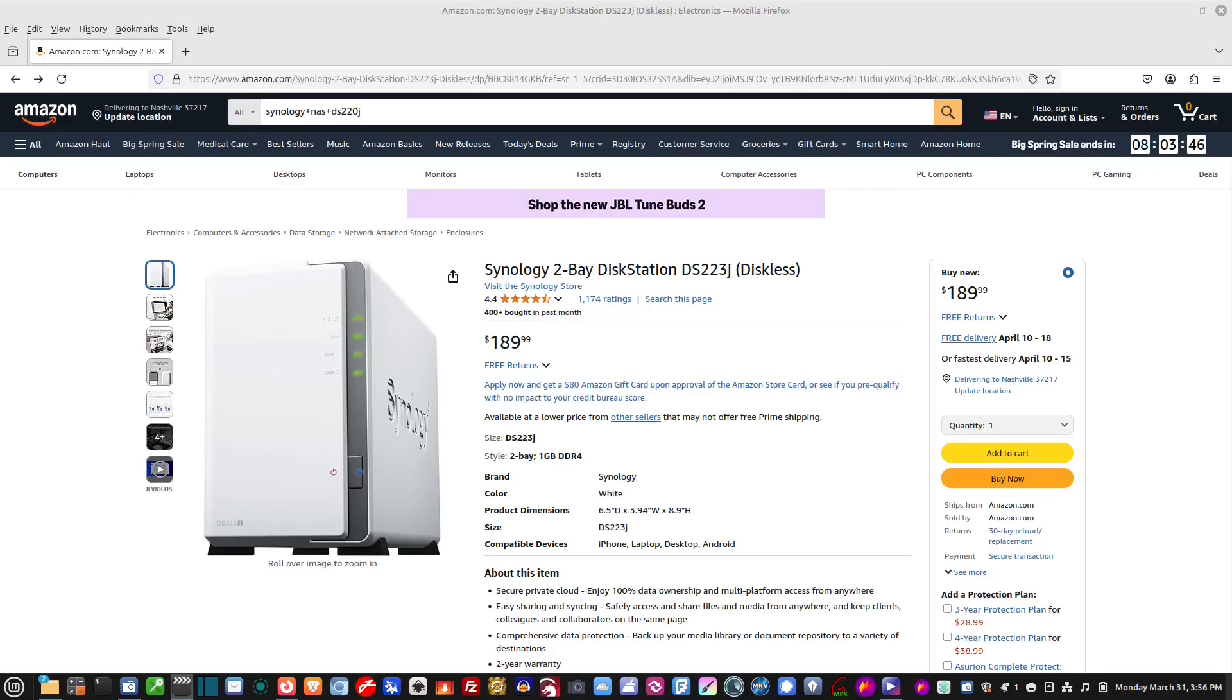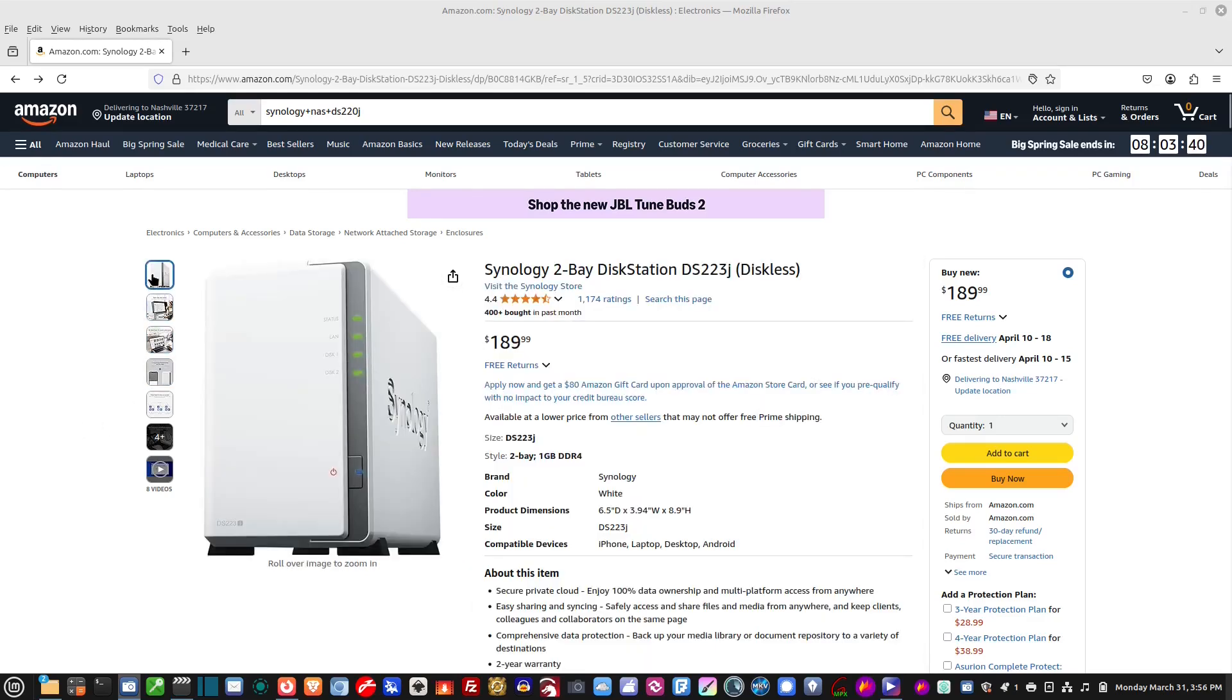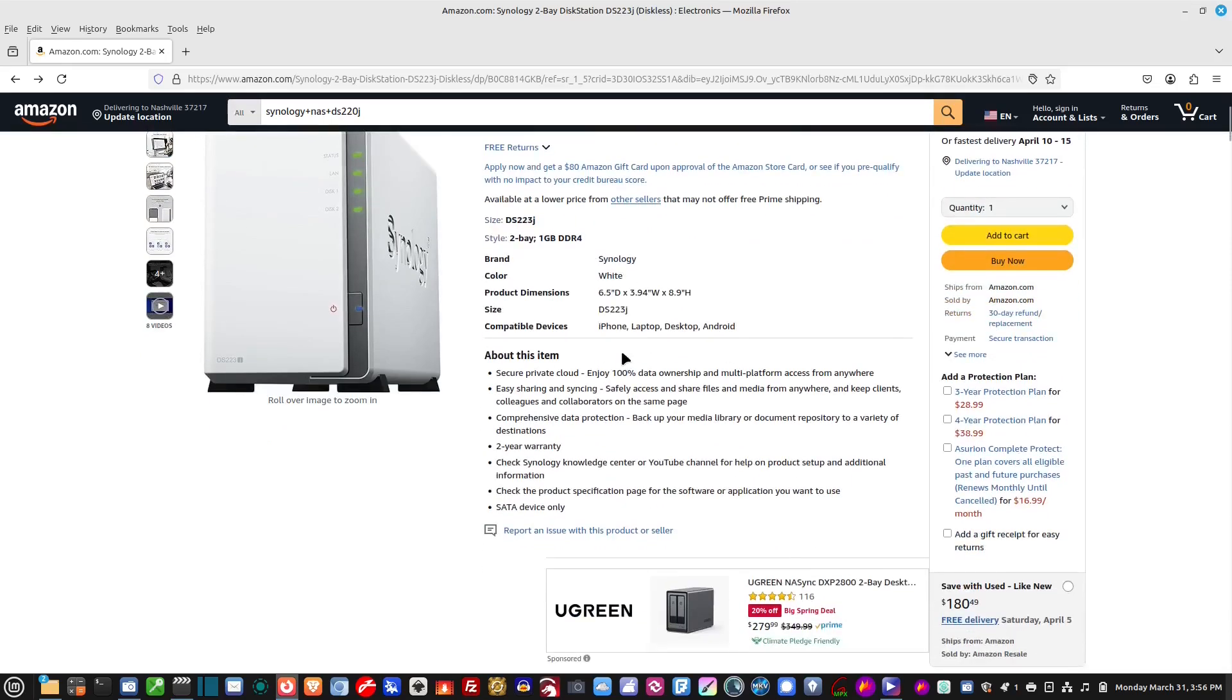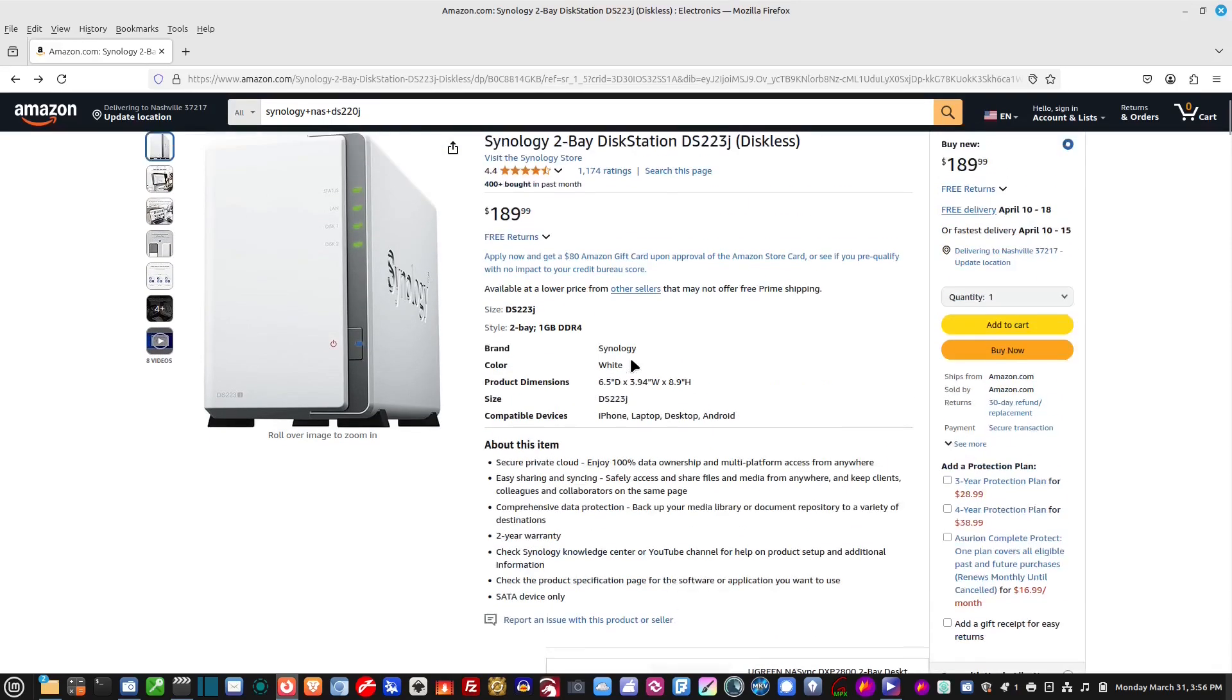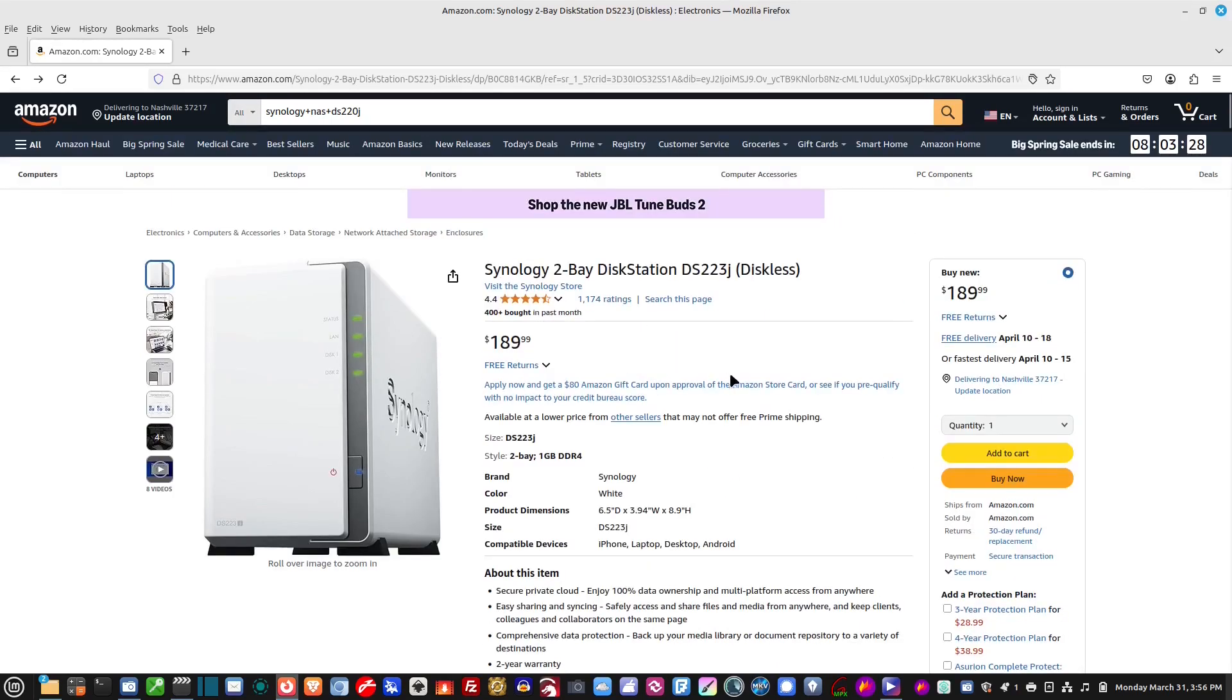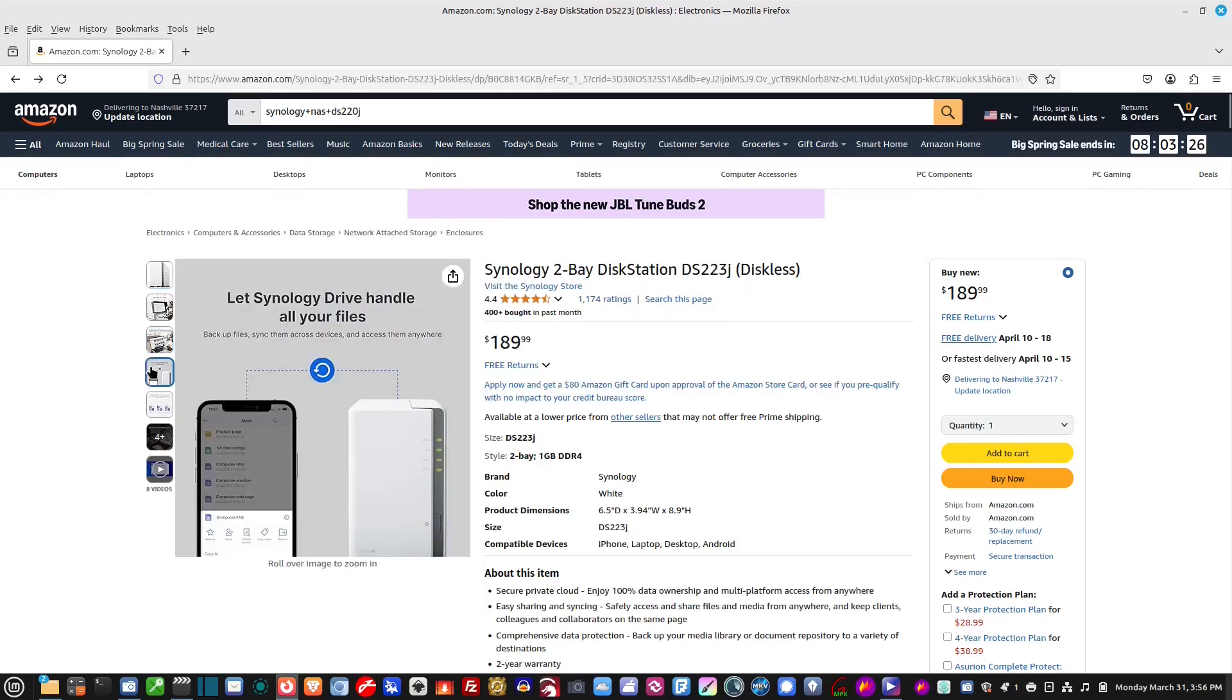So here are the quick specs on these Synology disk station NAS enclosures. They are a two bay, so they hold two hard drives. And each hard drive can be up to 16 terabyte in size. And they do not come with a drive, so you'll have to either purchase a couple hard drives or just use a couple laying around like I'm going to do. I'm going to use a two terabyte and a 1.5 terabyte drive to throw in here.